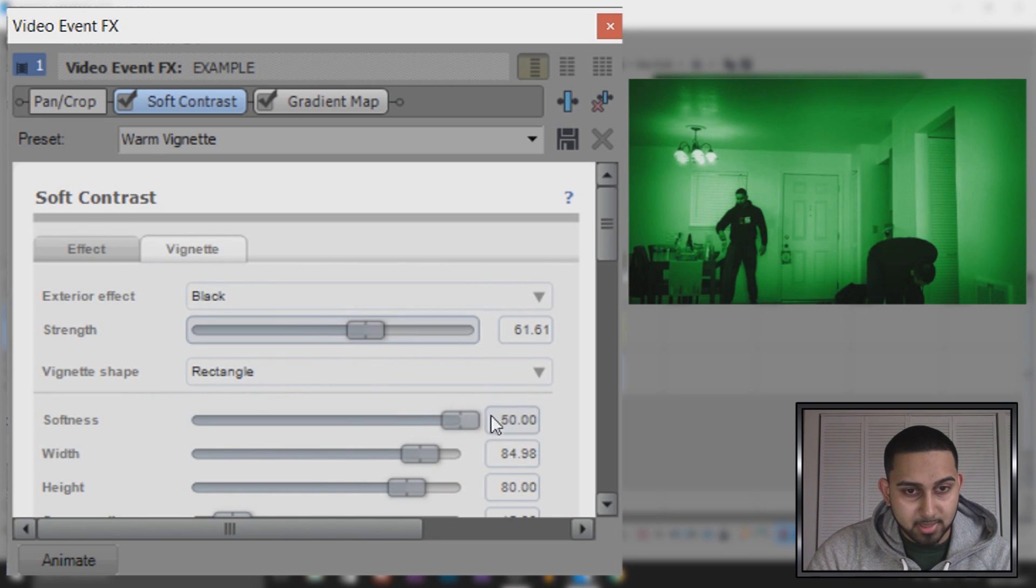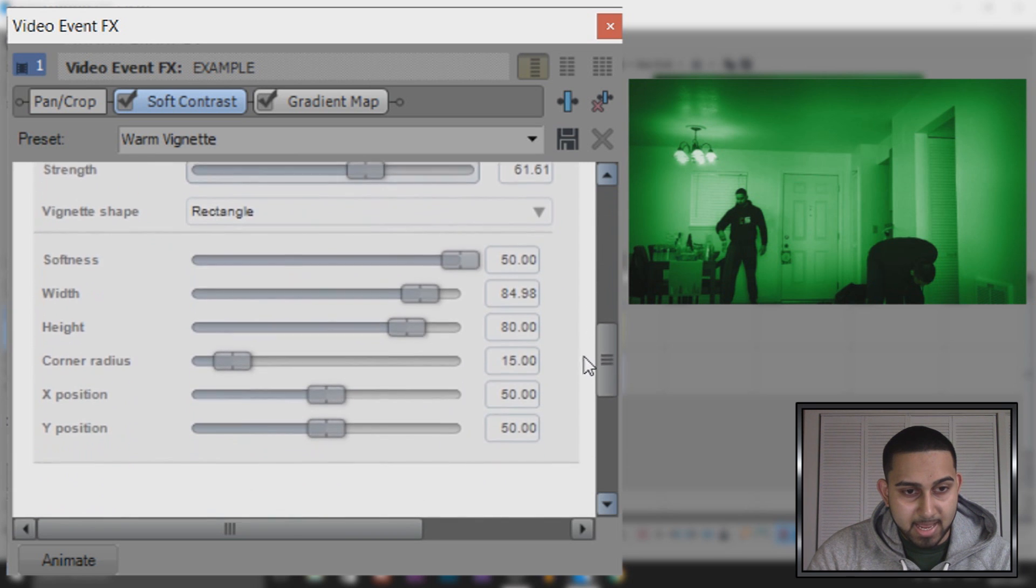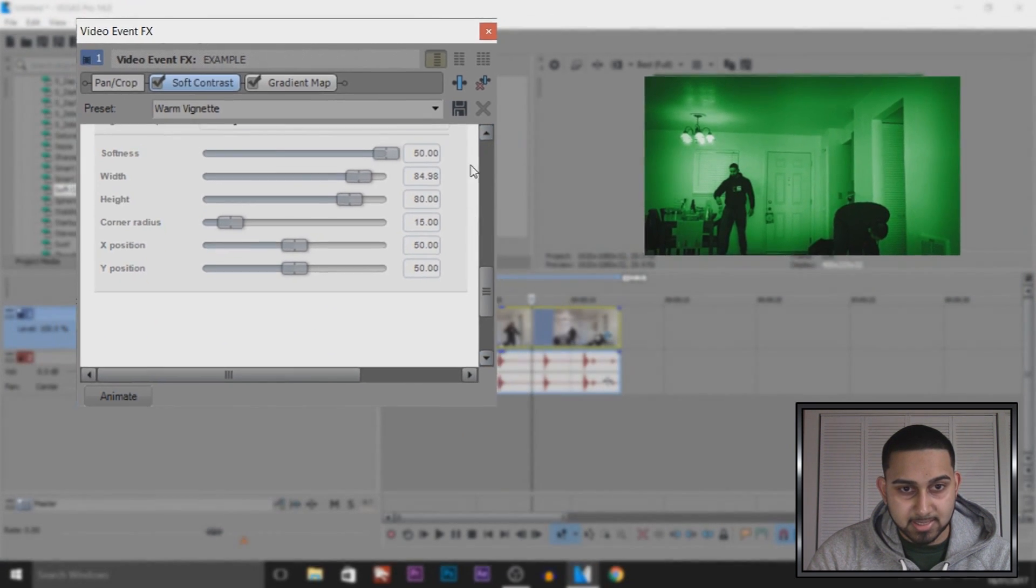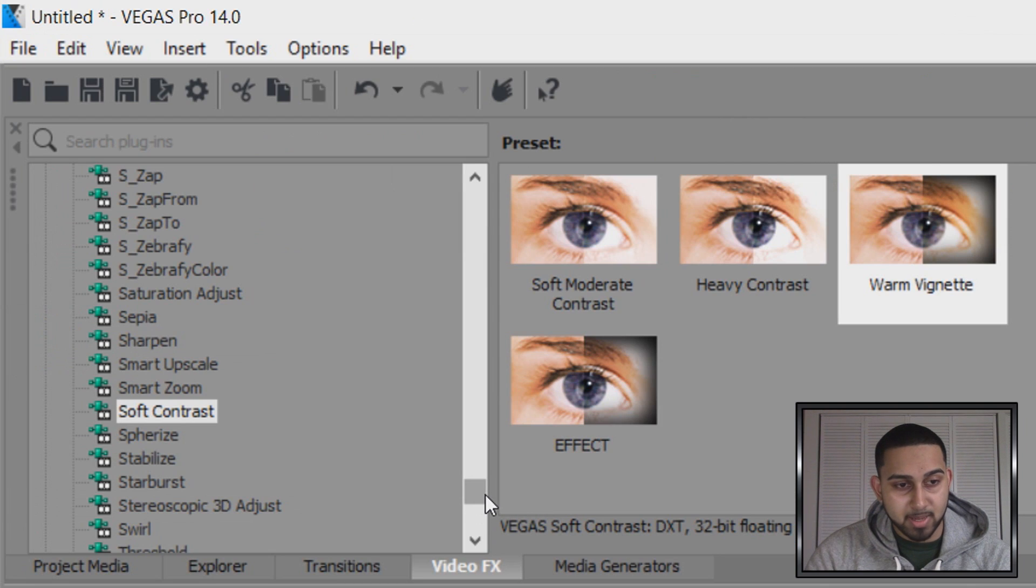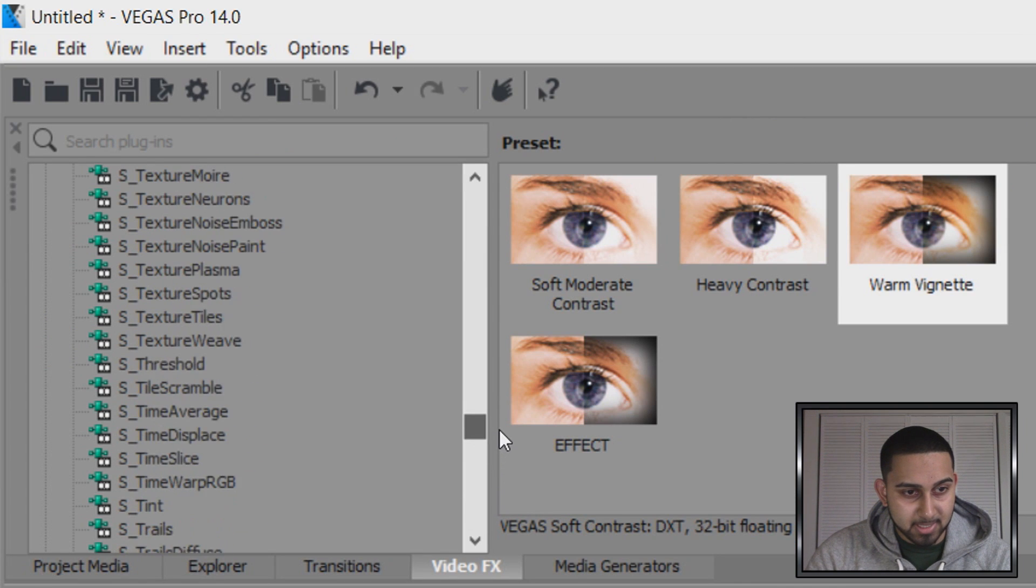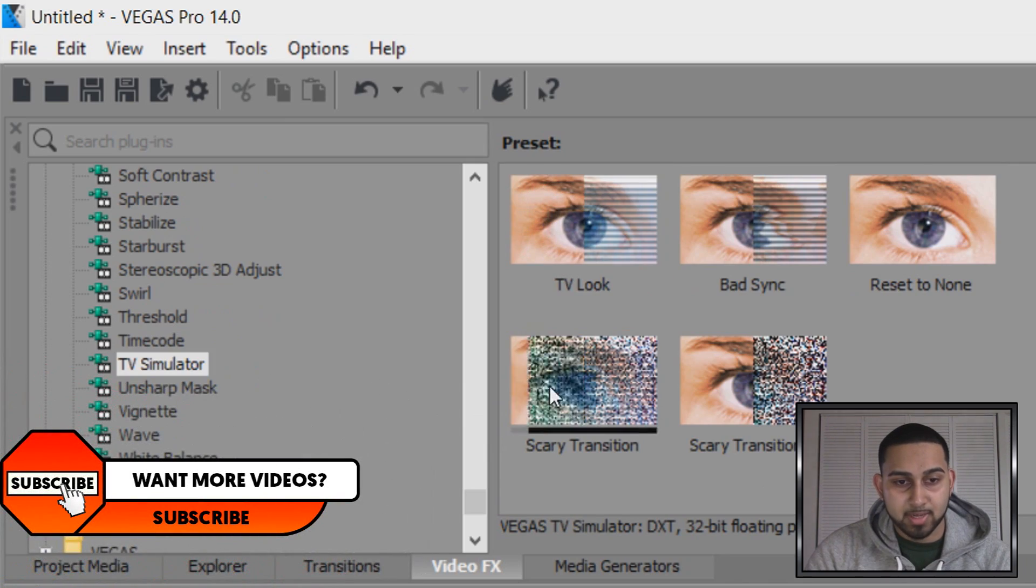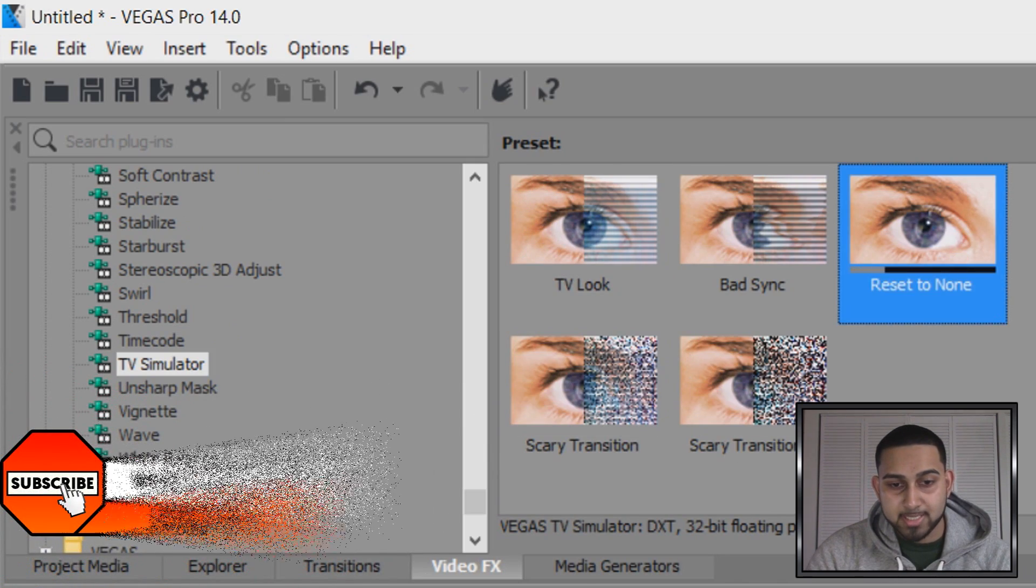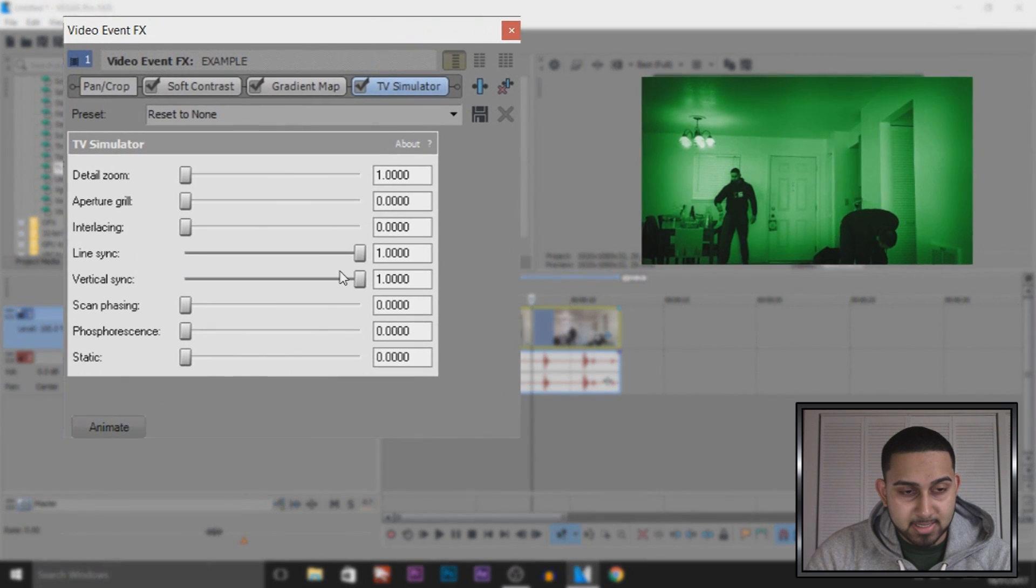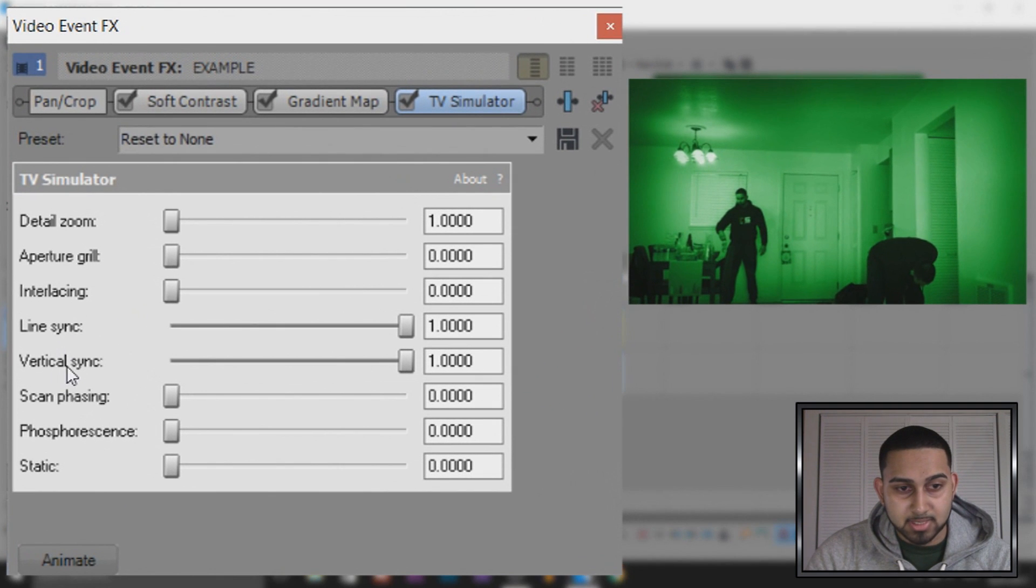The softness is going to stay the same and I'm going to leave everything else the same. Now I'm going to add one more thing just to make this look a bit more better, and that is TV Simulator. So this is it right here, and this is everything you're going to get. You won't get these two here, so what I'm going to do is add on Reset to None. As you can see we have the line sync and the vertical sync all the way up.